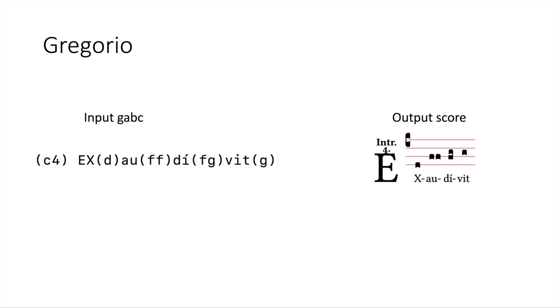Now the last thing that I want to note here is that gabc files are all plain text, meaning they can easily be shared and can easily be tracked using your favorite version control software. And since these are plain text, it's really pretty easy to integrate them into your existing workflows.